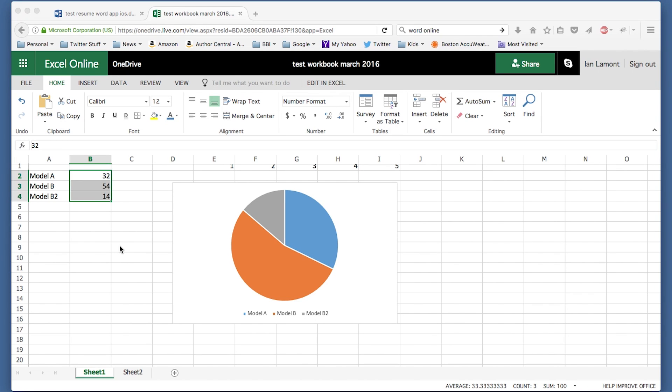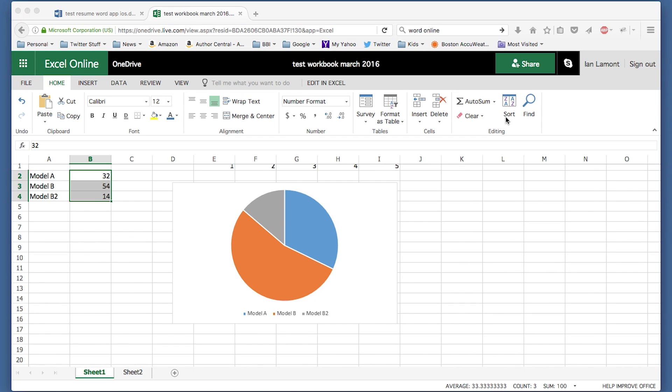One thing you'll notice if you've used Excel 2016 before, or a desktop version of Excel, is there's not so many of these ribbons available. This is the home ribbon and it looks like it has a lot of features, but if you compare it to the desktop version, there's not so much there.